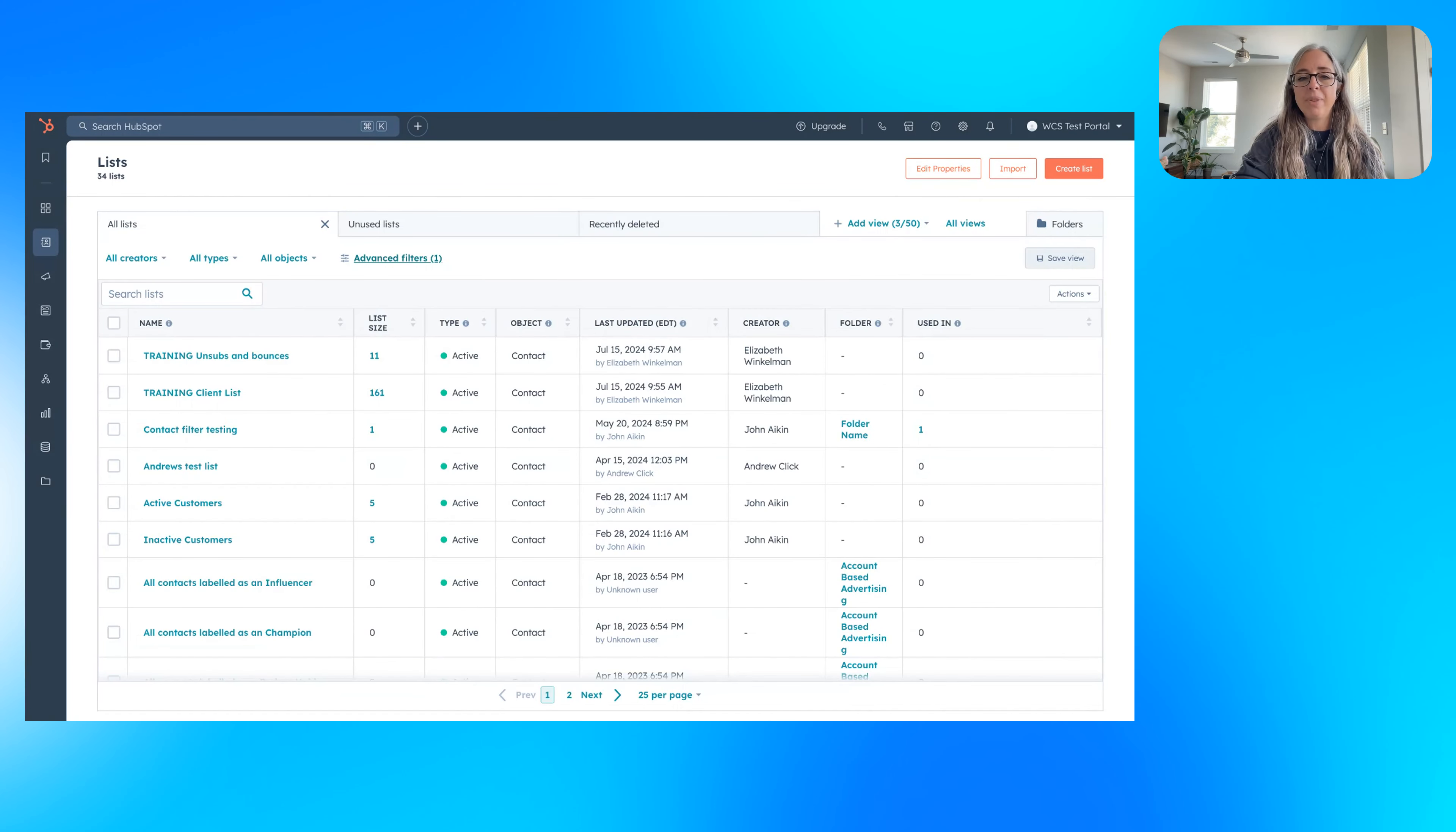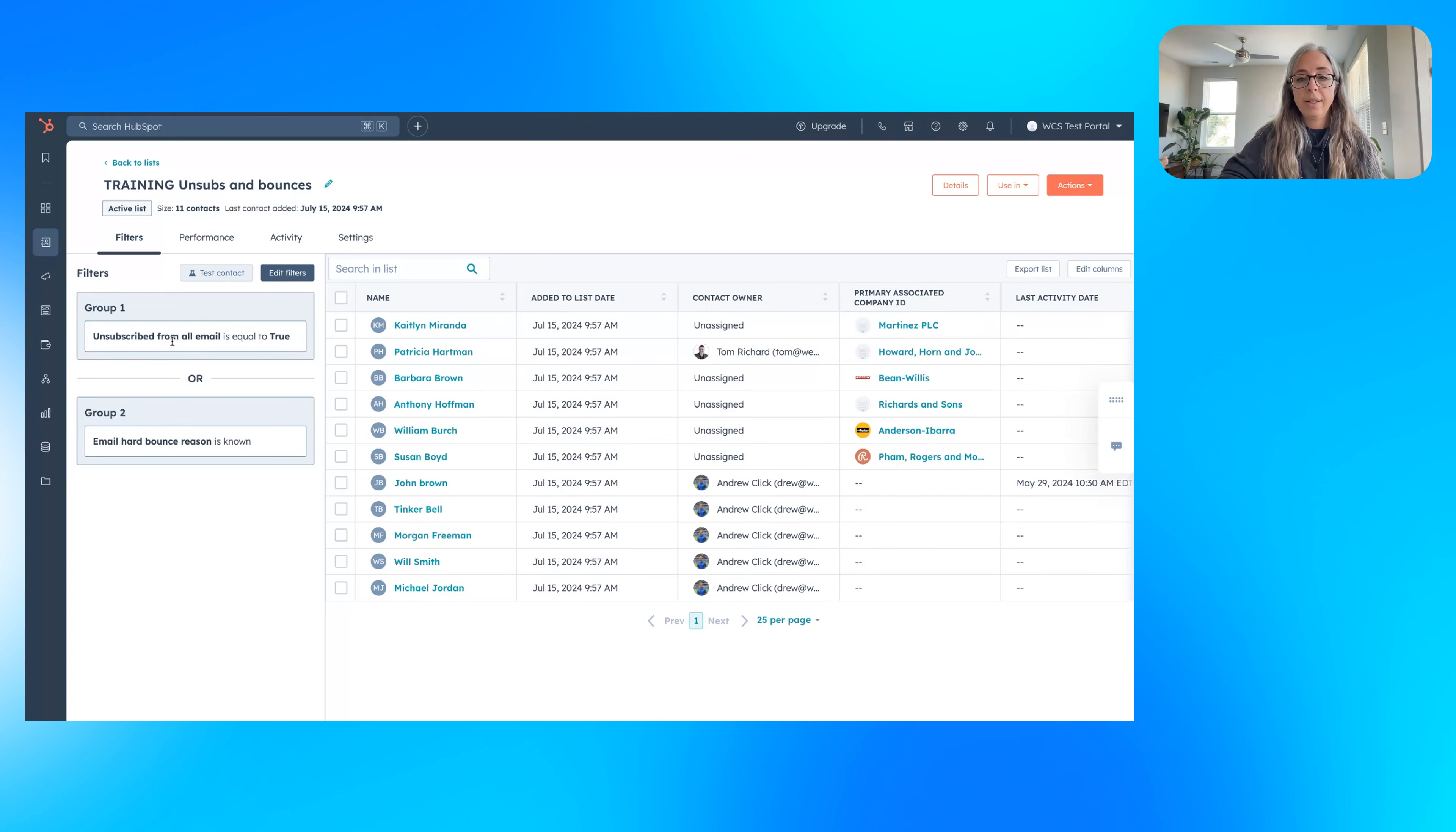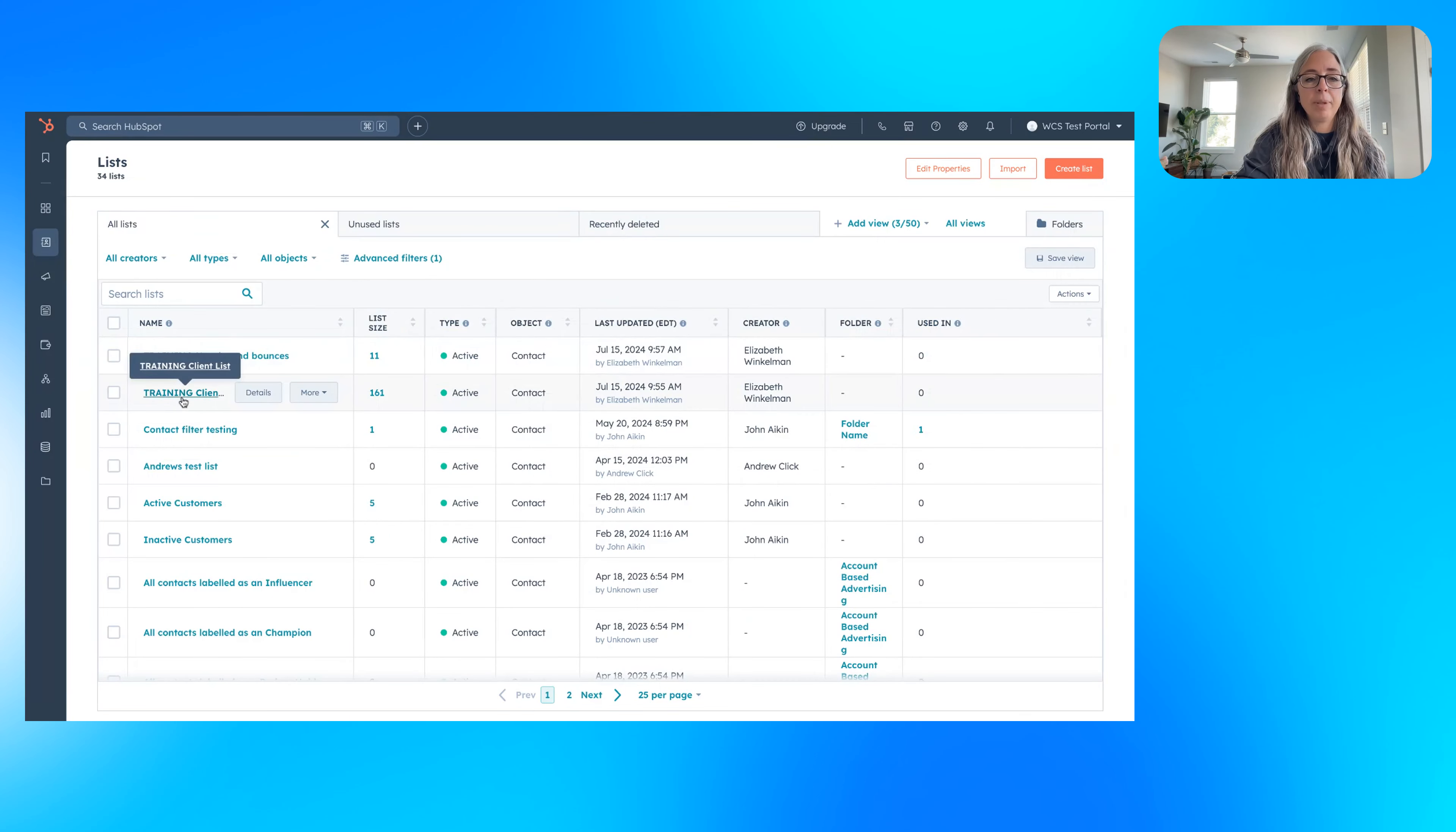One of the obvious ones is an unsub and bounce list. So this is an active list inside of HubSpot. In HubSpot, you can create two different types of lists. The one that you'll want to look for when creating an unsub and a bounce is an active list. And what this means is this list will change over time. So as people meet the criteria or don't meet it, they will either go on the list or fall off the list. So in this scenario, we've got unsubscribed equals true and hard bounce reason is known because we don't want to email those people. It's not worth it. Just make the active list, keep it in HubSpot, use it as a suppression list on your marketing emails, because that way you're doubling down, making sure that people who don't want to hear from you don't hear from you, and it'll improve your deliverability.